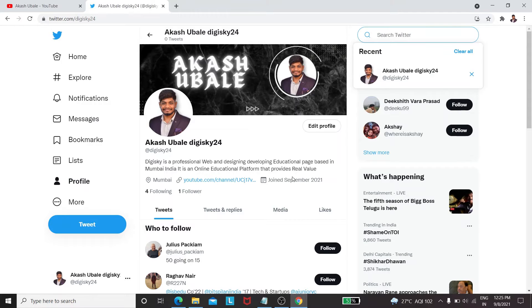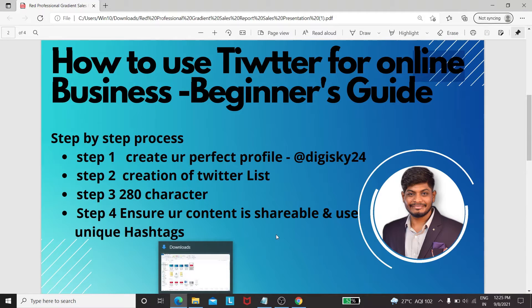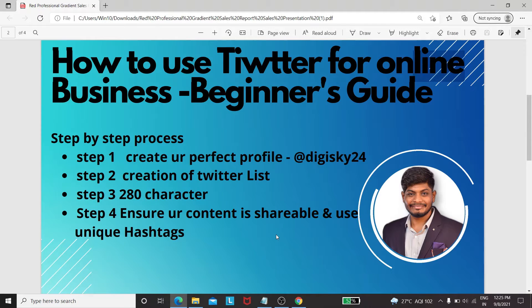This is my bio. By the way, this is a link — if you're having a website, I just added my YouTube link over here. By default it will show when you join. You can also see how many followers and following over here.